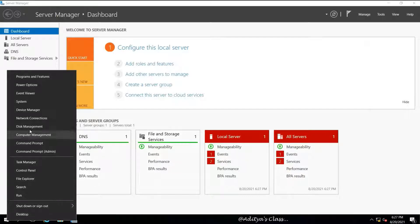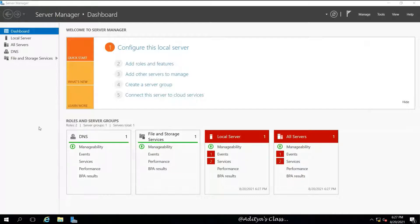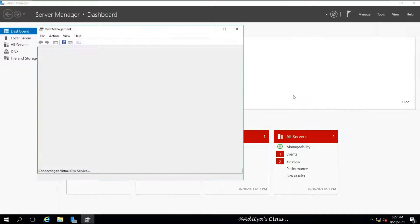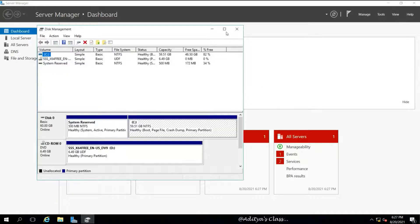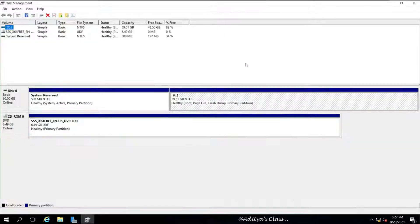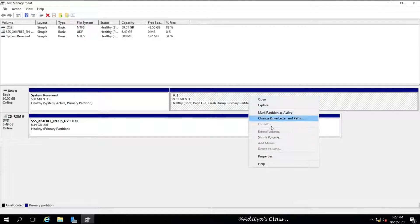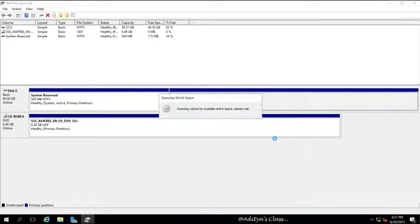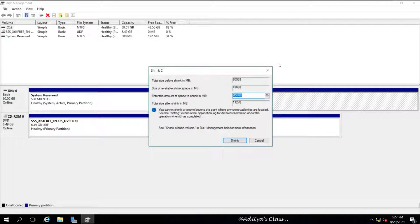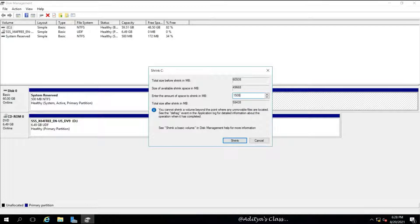You can see in the disk management window I have only C drive, so we can shrink the existing C drive, say 15 GB approximately.